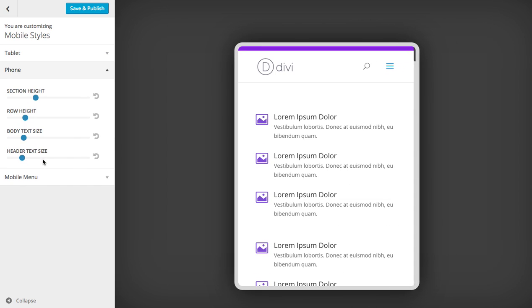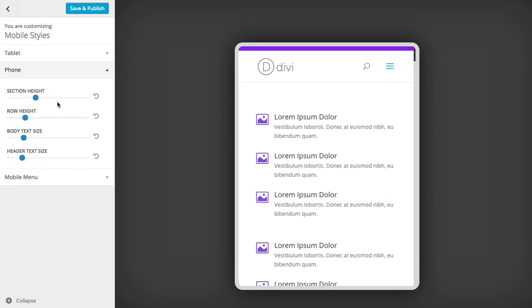Next, you can go into the phone and also adjust these independently from the tablet style. All of these will work on their own and overwrite each other as you reduce your screen size down to each of these breakpoints.